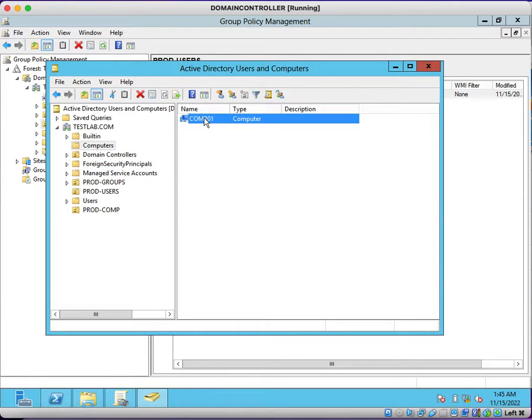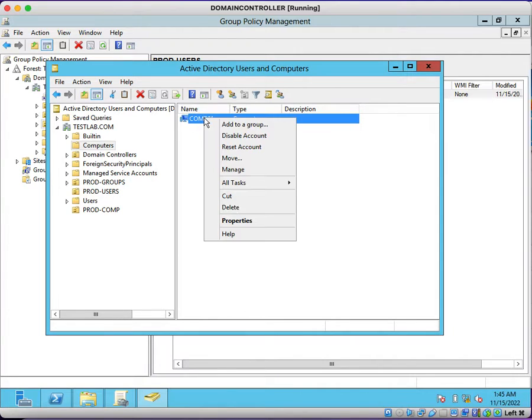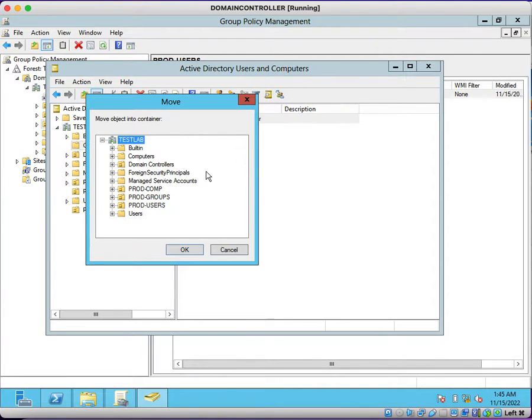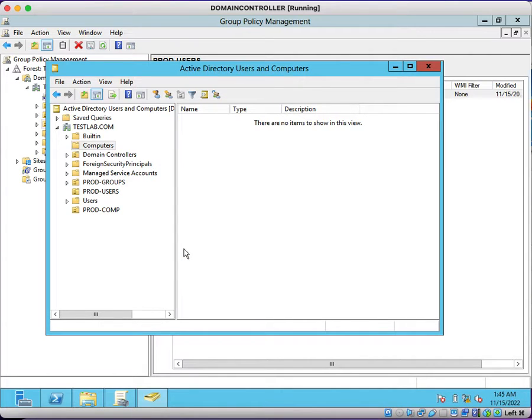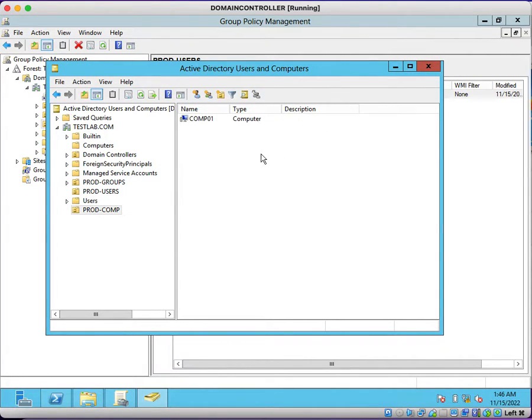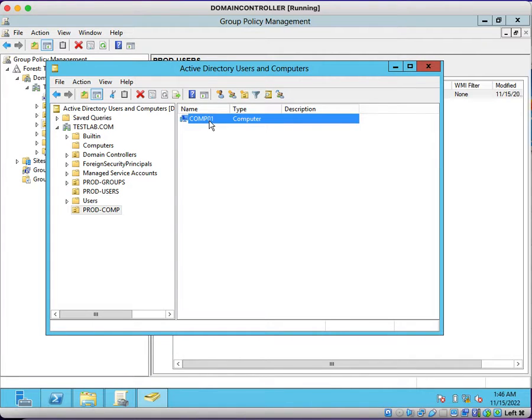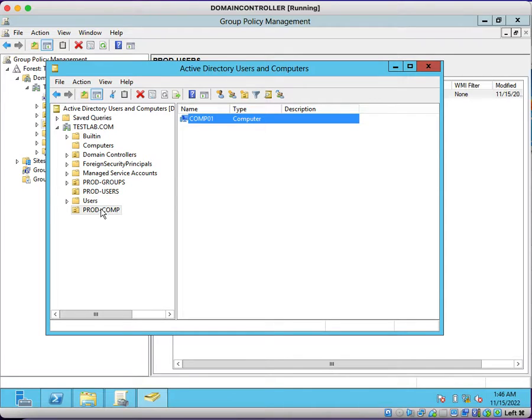We can move computer account from default computers container to prod comp. Just right click, click on move, prod hyphen comp, click OK. You will be able to see that the computer account has been shifted from default computers container to prod hyphen comp.